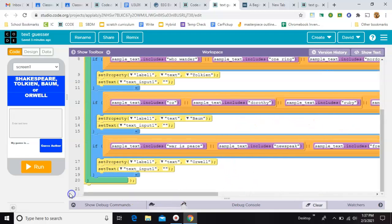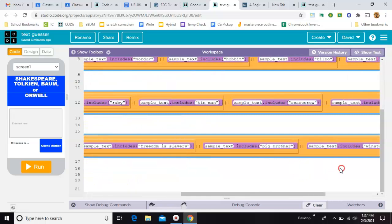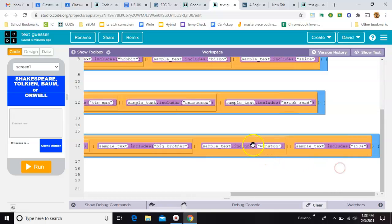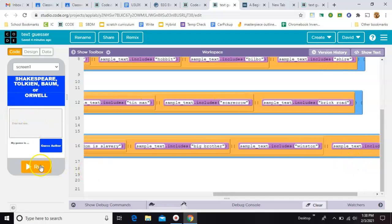And then the last one, Orwell. Maybe the least recognizable of these for young people. So the phrase War is Peace, Newspeak, Freedom is Slavery, Big Brother, Winston, or just the words 1984, or the numbers 1984, will all result to Orwell.